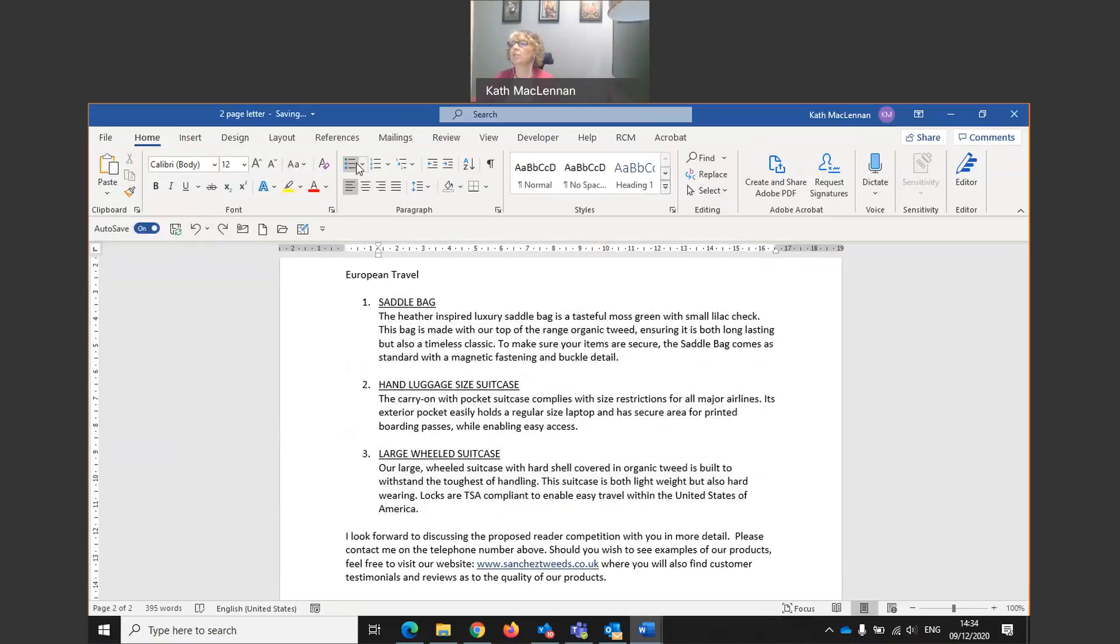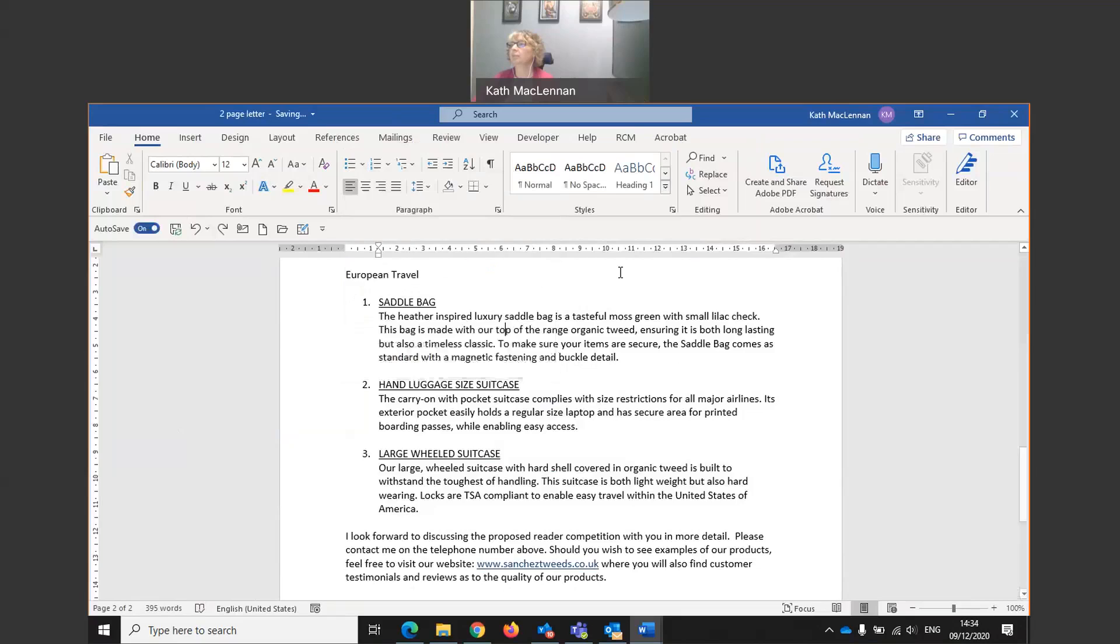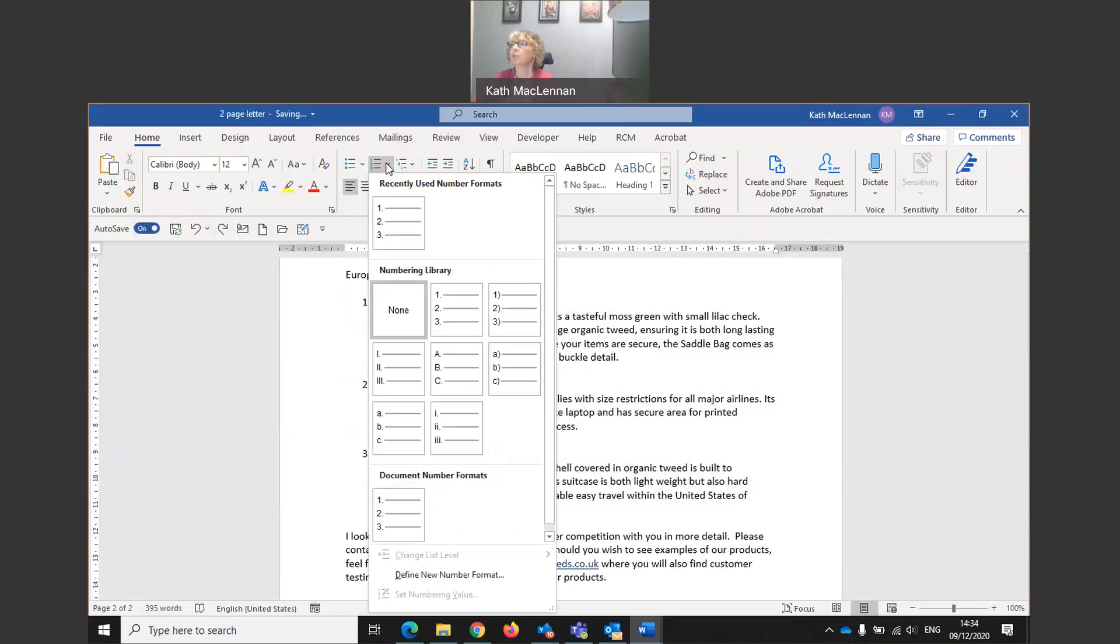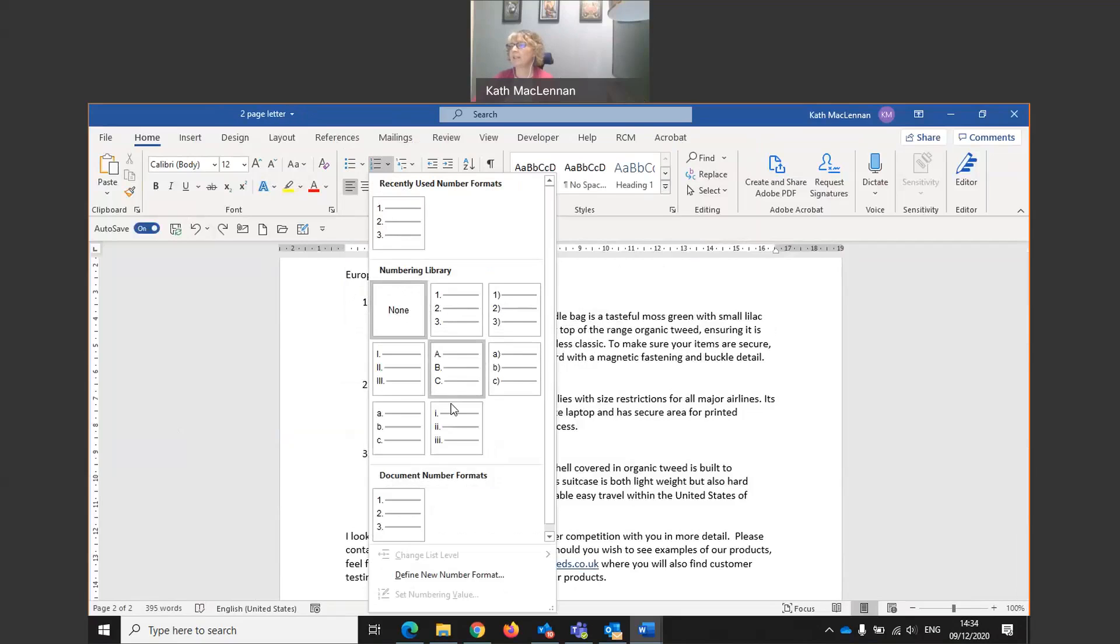But this is where you choose, you can choose different styles of bullet points. Or you can choose numbered lists here. And numbered lists, you can do one dot or one with brackets or ABC and such like.